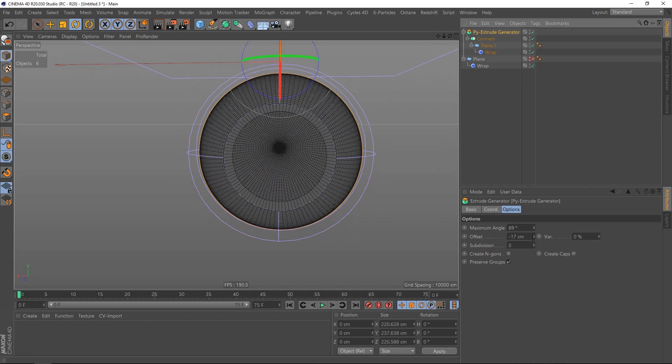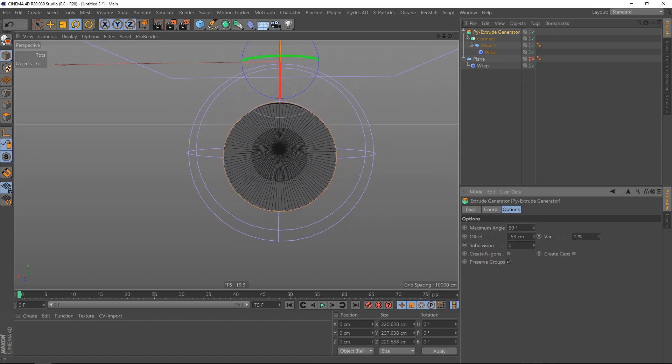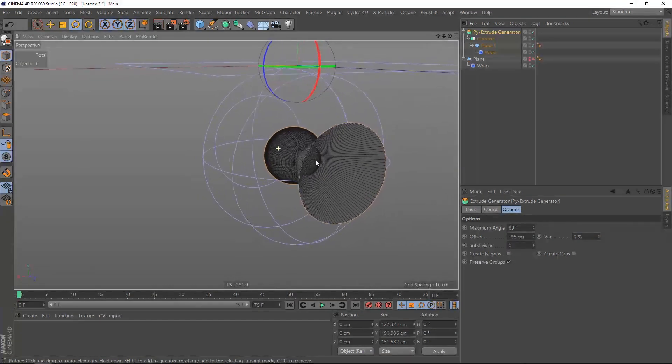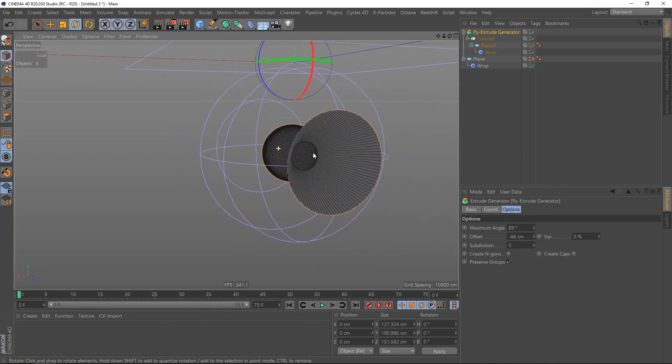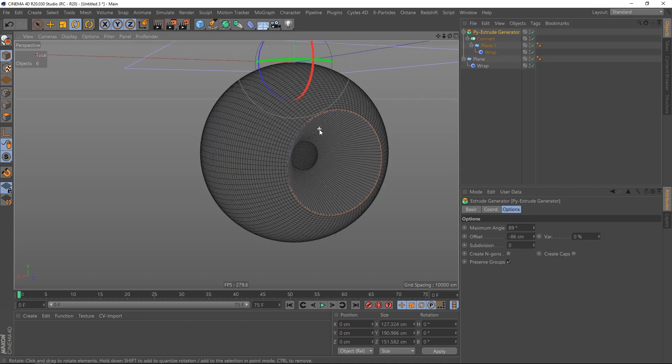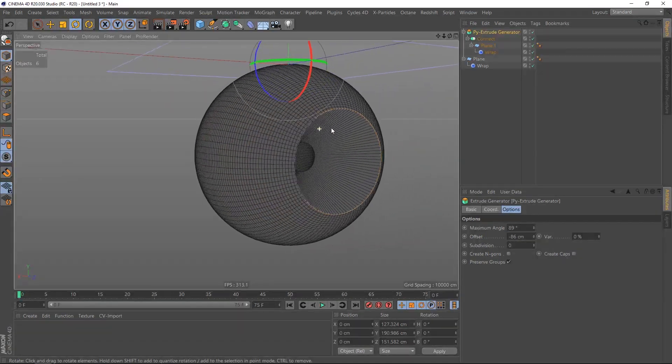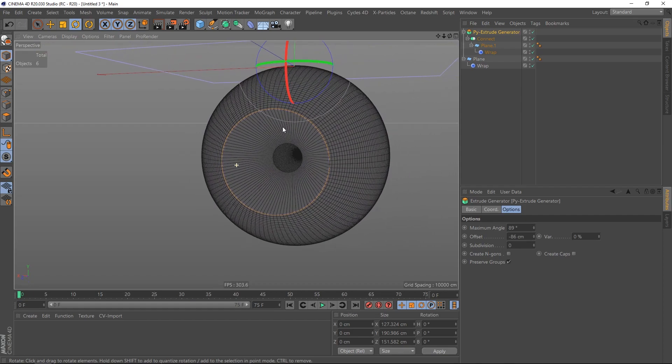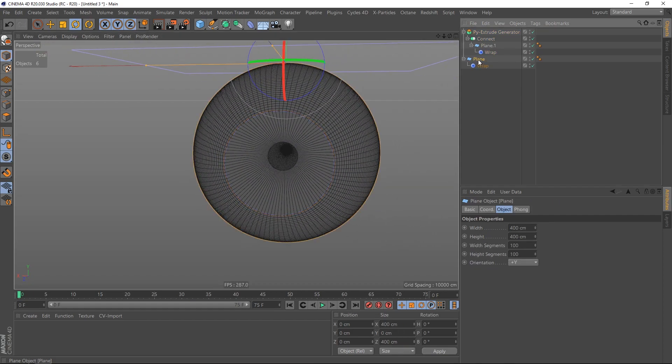So I'm going to scale that down. You can see it's a very interesting shape as well. Re-enable the plane, our outer plane for the eye, and we get this.